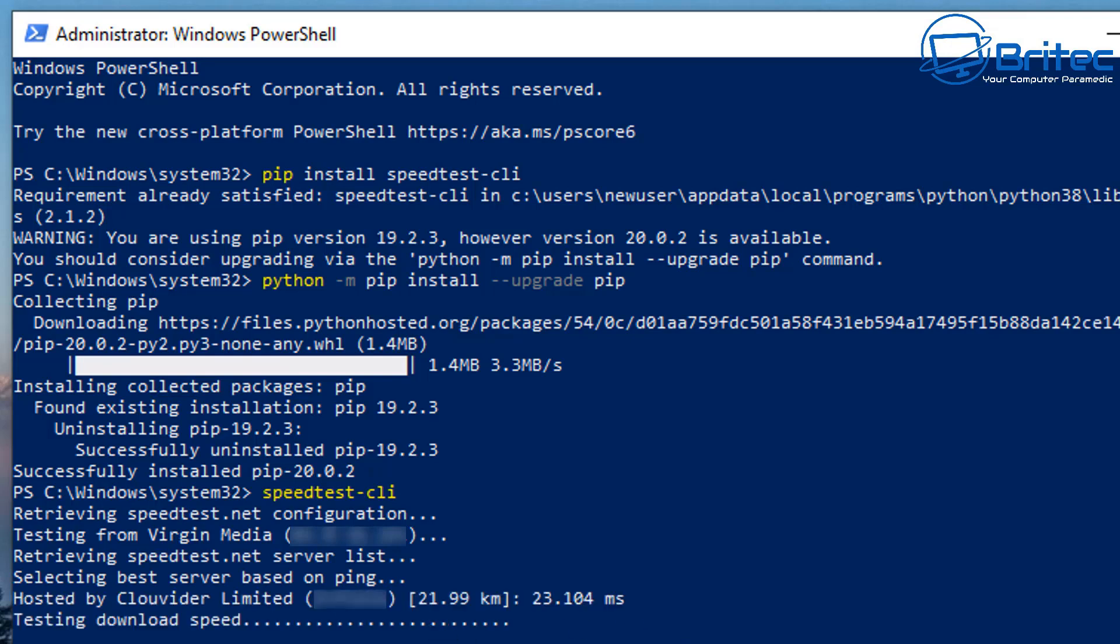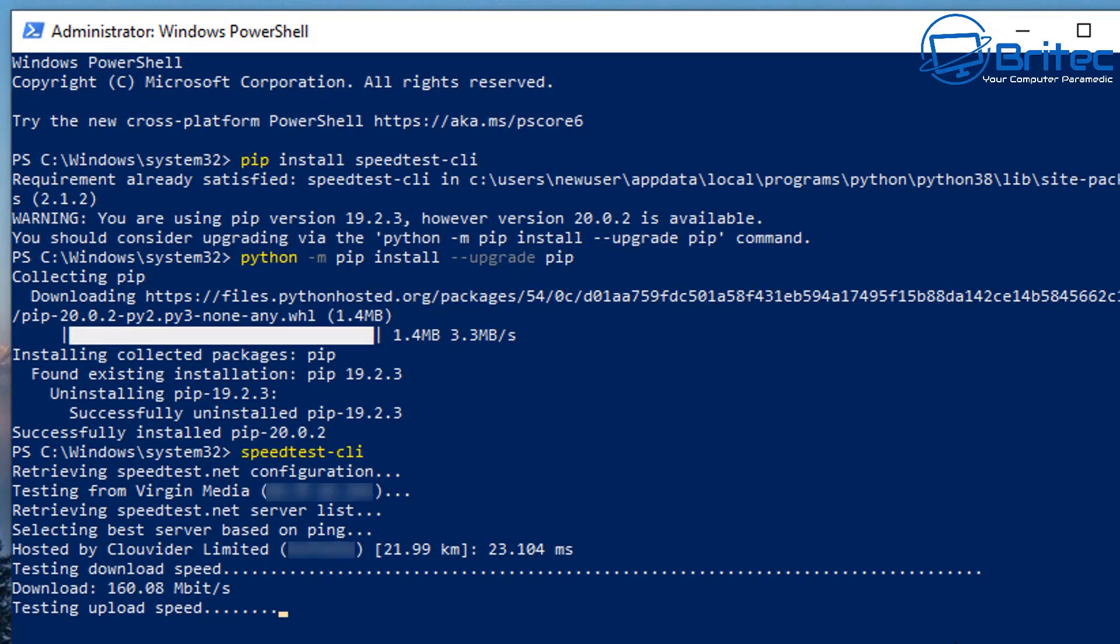It should tell you that you are testing from Virgin Media or wherever your ISP is. It's retrieving the speedtest.net server list. Now that's good. The hosted part can change from time to time depending on if you're pulling it off of like Vodafone or Clarity, you can see Limited and it'll be a bunch of other ones here.